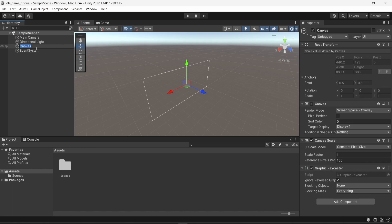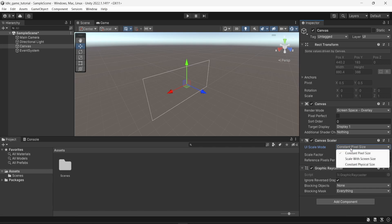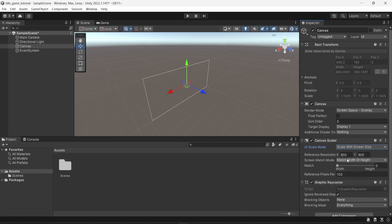I'm not going to change the name of the object, however, in the components of the canvas, I'm going to change the canvas scalar and I'm going to change the UI scale mode. So by default, the UI scale mode is set to constant pixel size and I'm going to change that to scale with screen size.